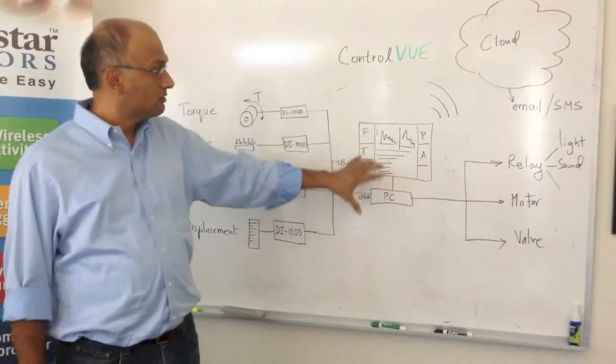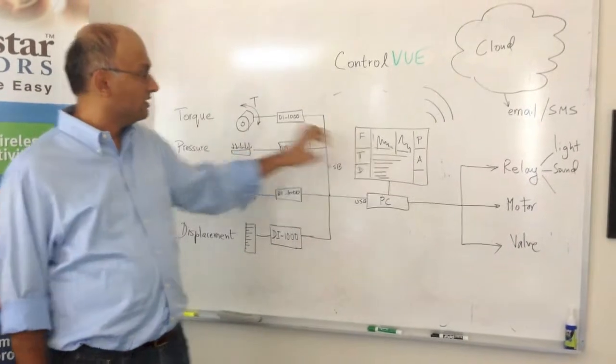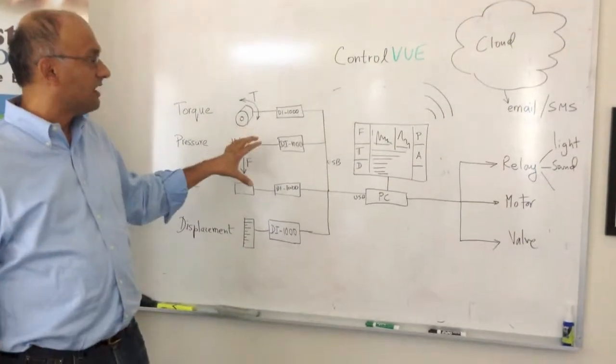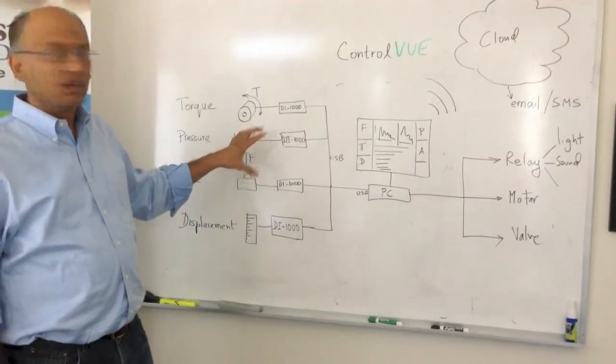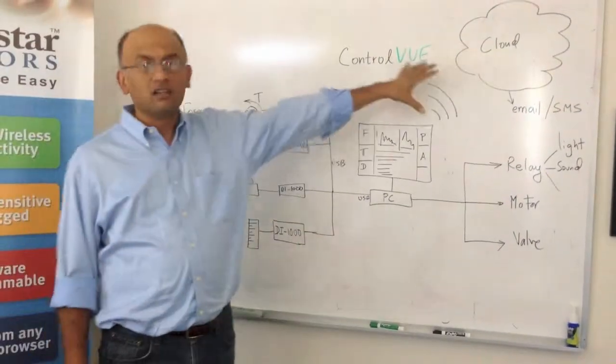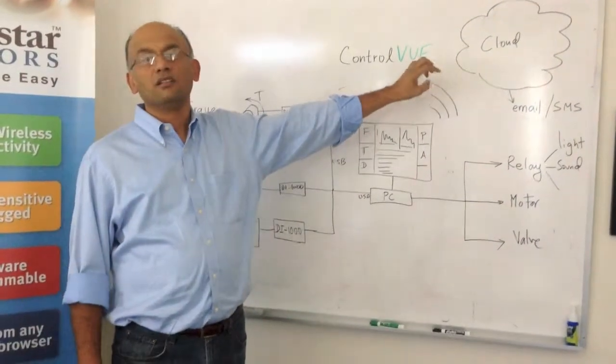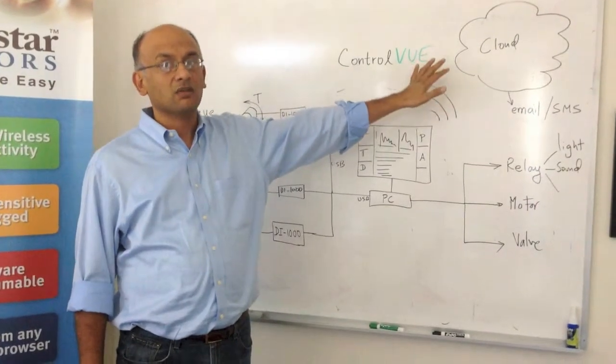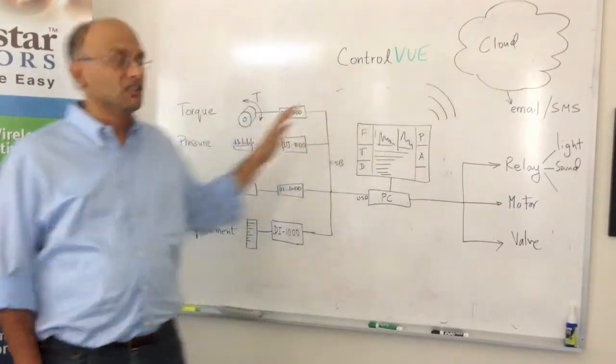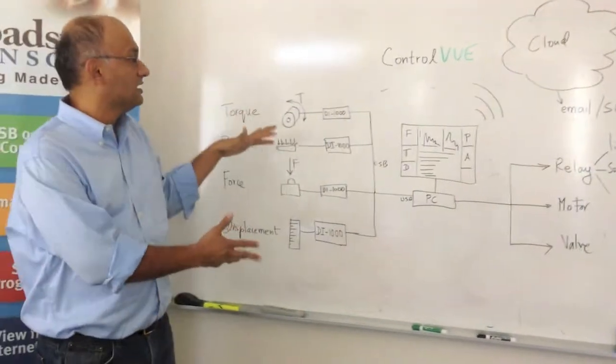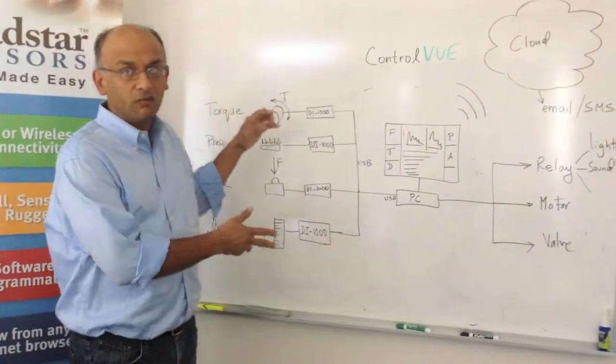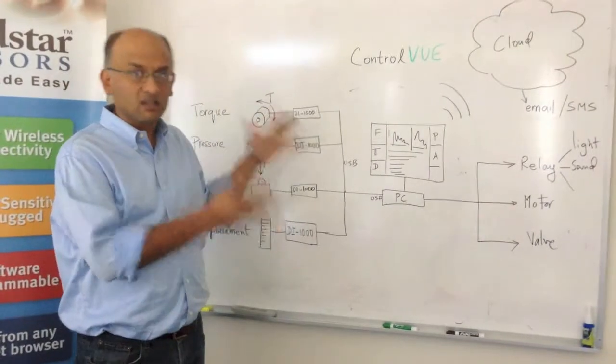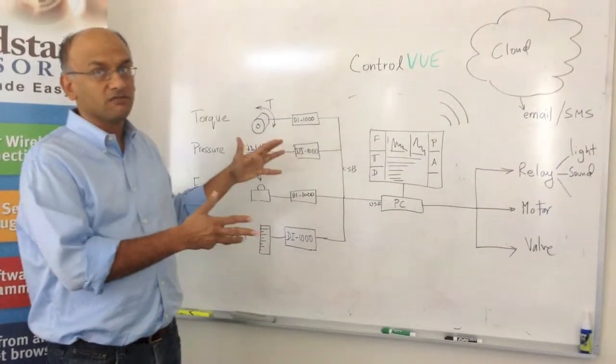You can also, from the PC, use the sensor values and generate alerts via either email or SMS over the cloud. So you can use this as a control and monitoring system and solution.